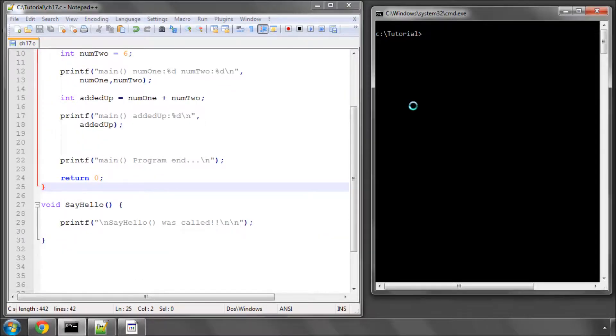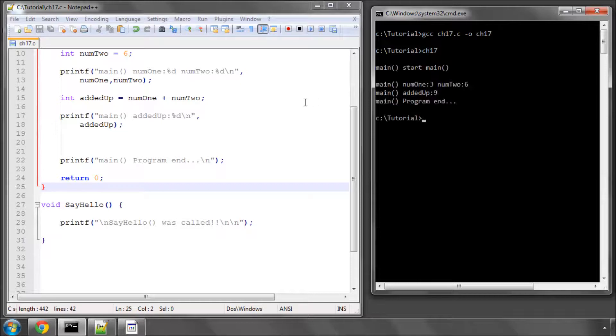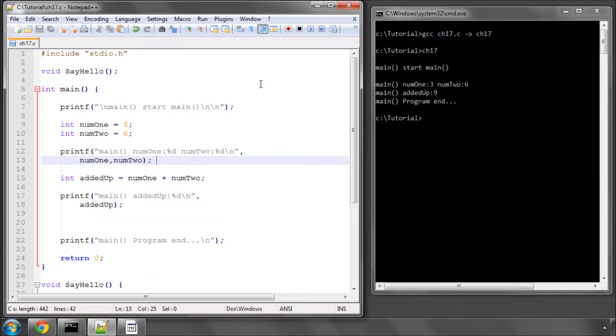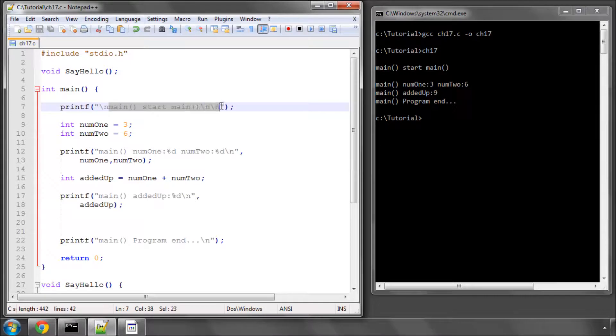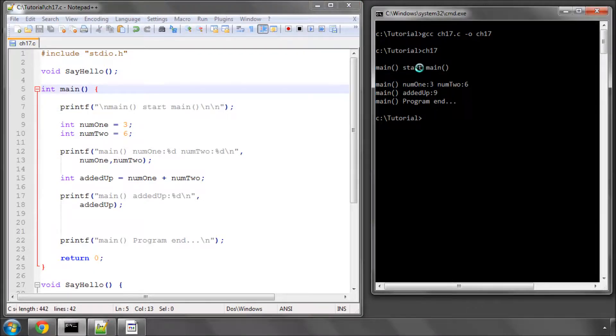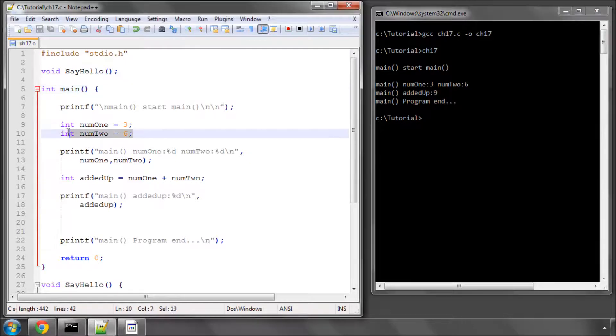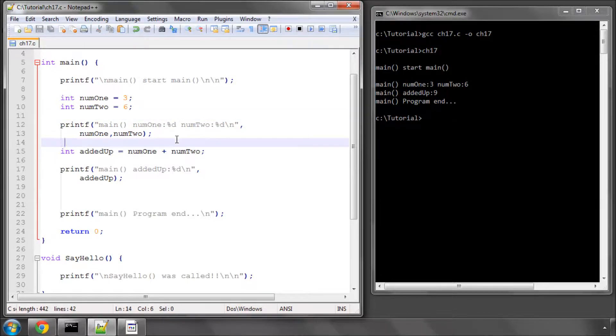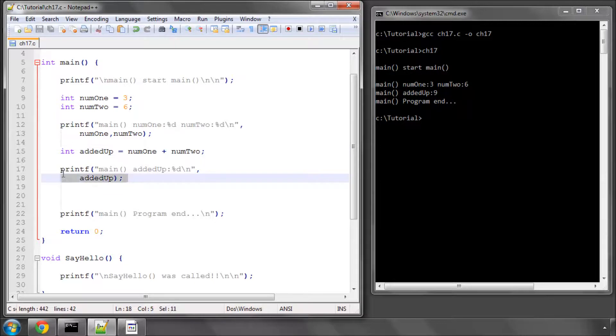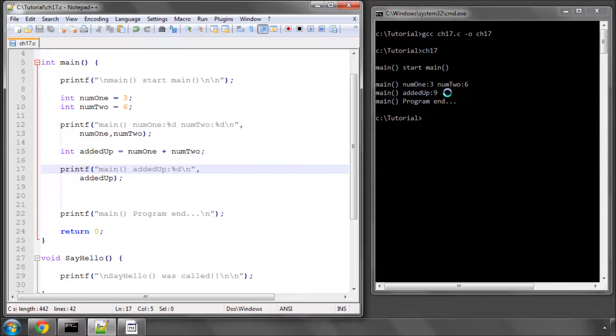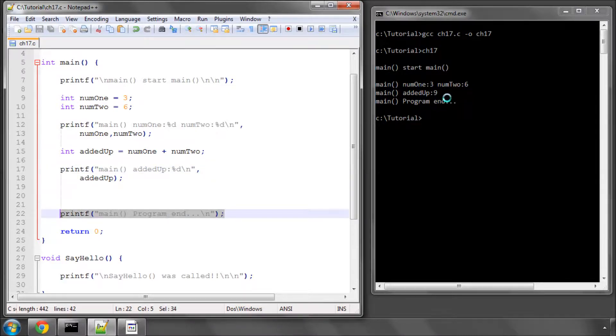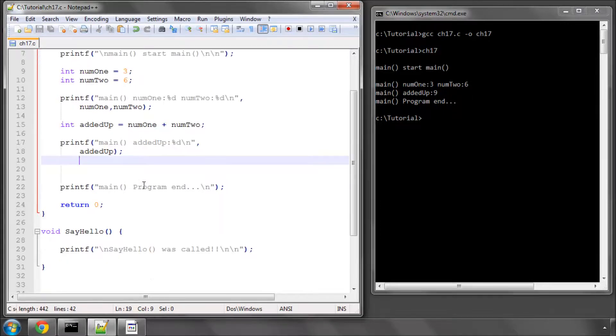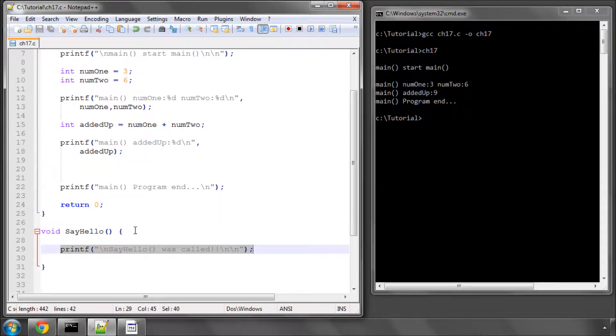So if I now compile and run this program, you'll see that we start at main, the entry point. We come to line 7 where we then print that we're in main, and we start at main. We then declare our two integers. We then print from main our two integers to the screen. We then store in a new variable addedUp, the sum of those two integers, and print that here on line 17, 18 to the screen, which is done here. And then we print our program end, which is done here, and the program has ended. You'll notice that nowhere have we used the code inside our sayHello function, because although we've defined the function, we haven't actually called the function yet.